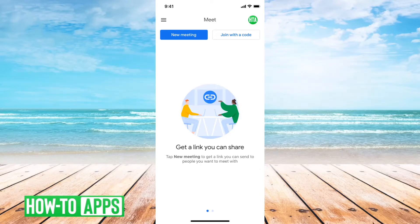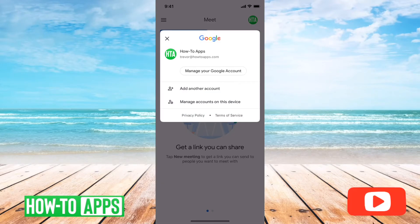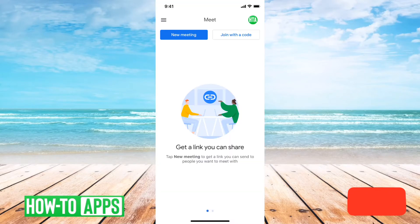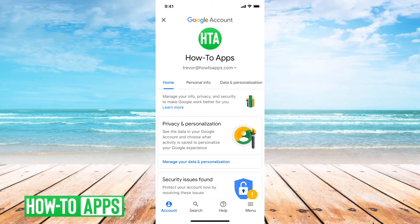I have Google Meet open here and you can see at the very top right is my profile picture. I can just tap on that and then it says 'Manage your account' right under there. I'll just tap on manage your account and then again you can see my profile picture at the very top.